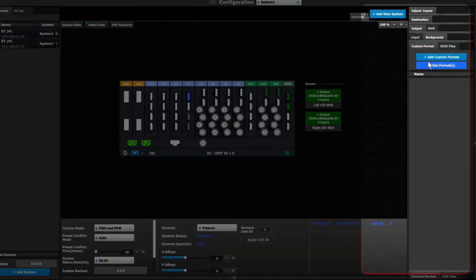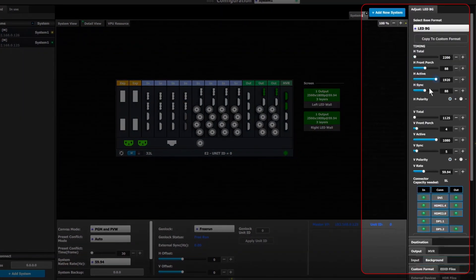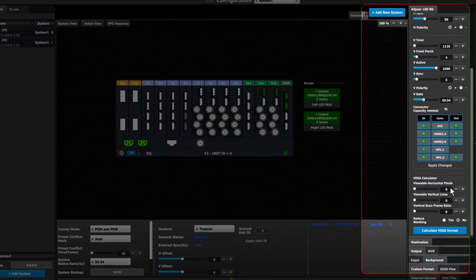We have added a table of connectors to the custom format tab. The user can now see which connector types are valid before trying to apply the format.